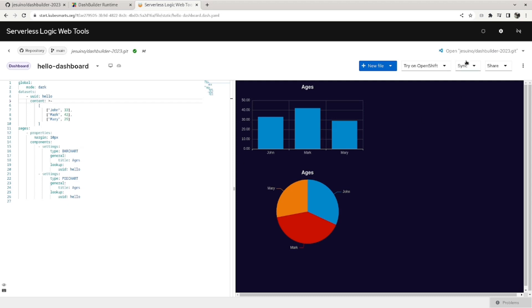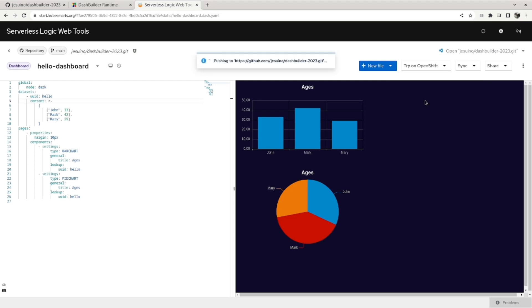So now that we made these changes, we can go to sync and push the change back to GitHub. So it pushed the change to GitHub.